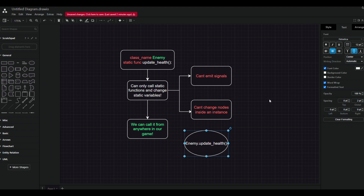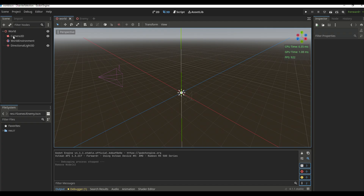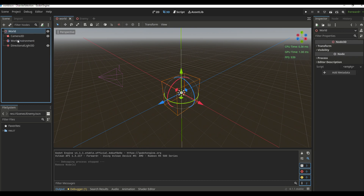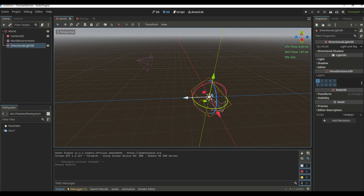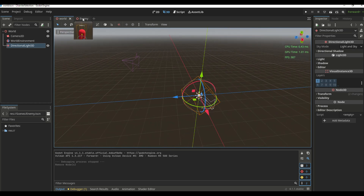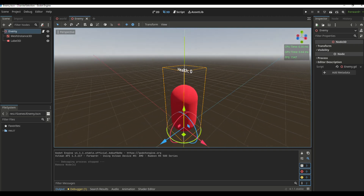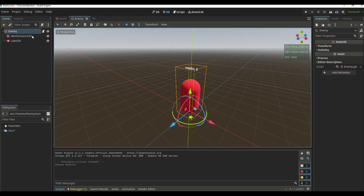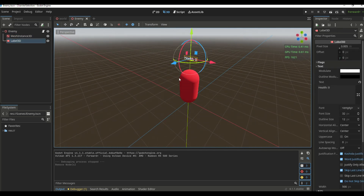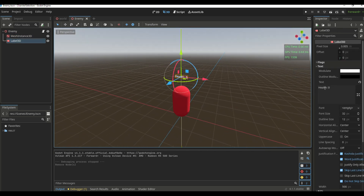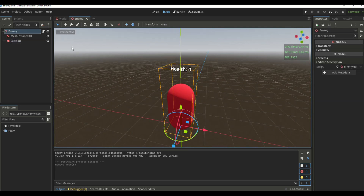Now that we've talked about static functions and variables, let's see how to use them inside a game. We'll create a new project starting with a new 3D scene containing a camera and a directional light. Then we create a new 3D scene for the enemy unit — inside the Node3D we add a MeshInstance (choose any mesh you want) and a Label3D, changing its text to show health with a current amount of 0.